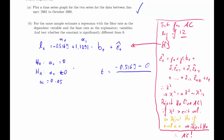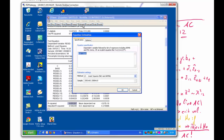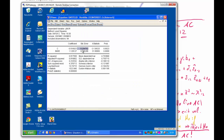So we reject H0 and conclude there is autocorrelation. There is actually quite a lot of autocorrelation — the R² of 66% means we can explain 66% of the variation in the error terms by past error terms. This is an enormous amount.